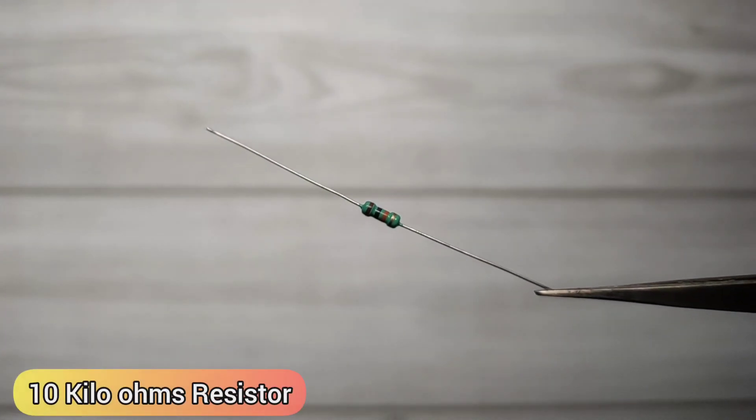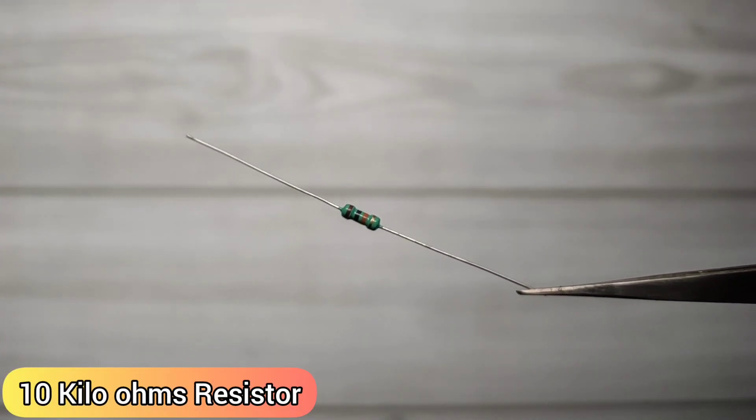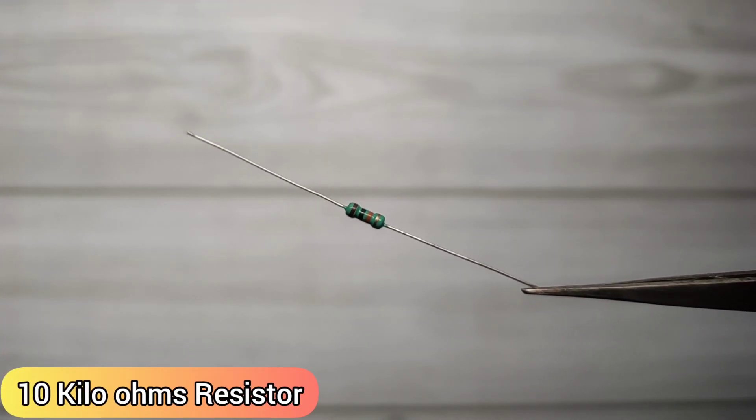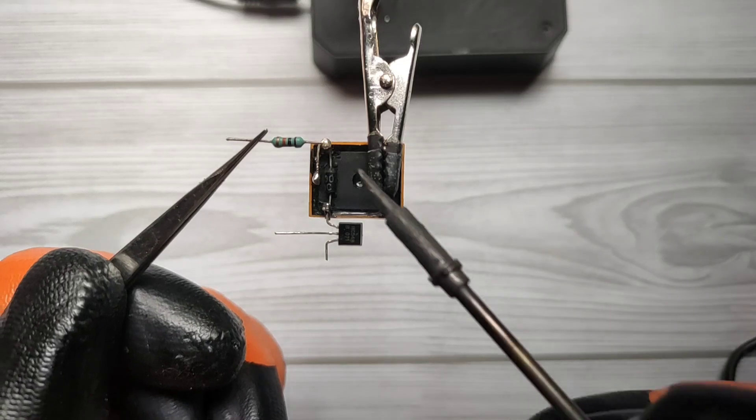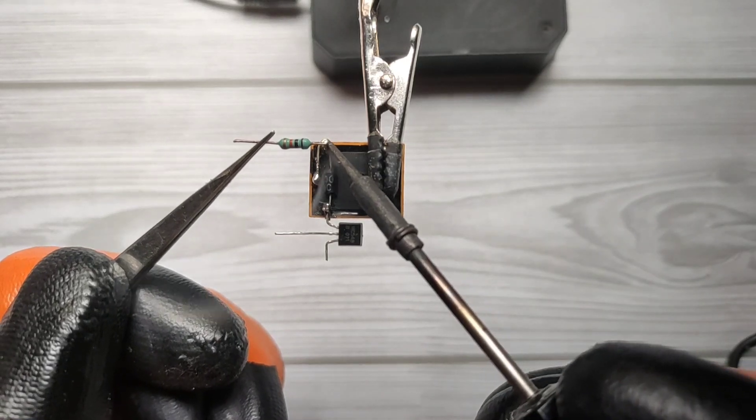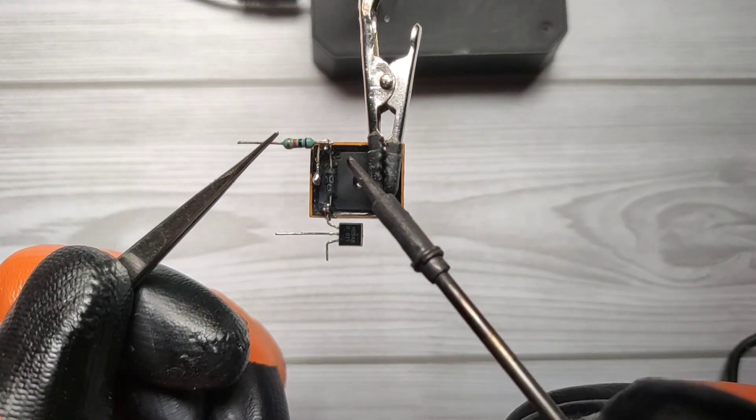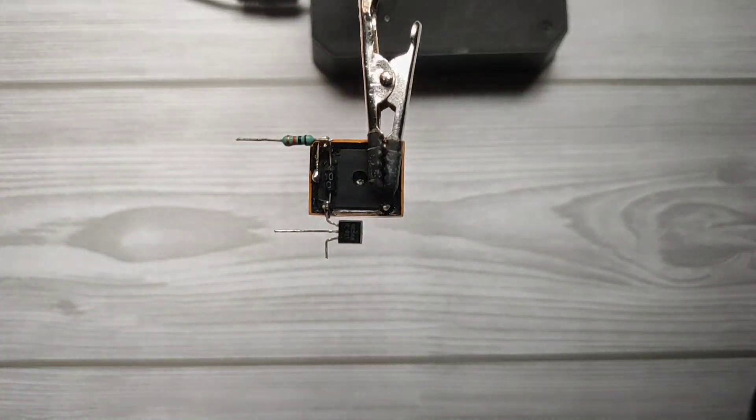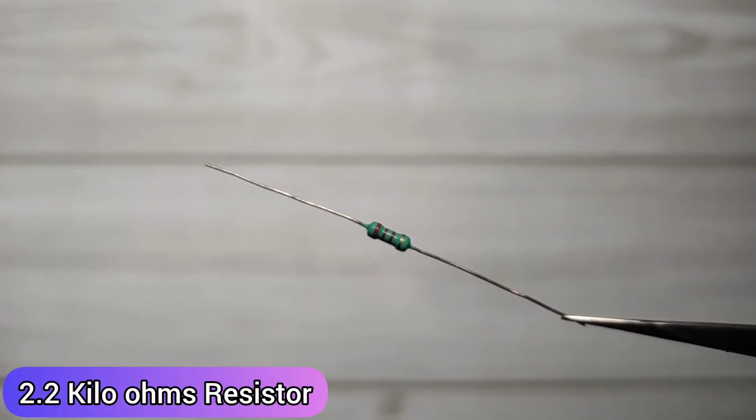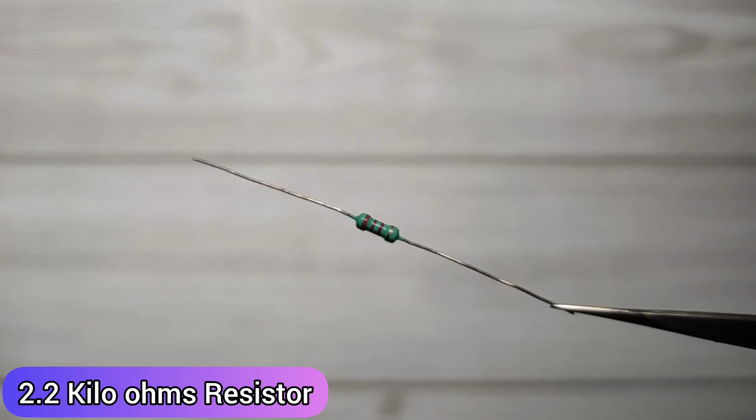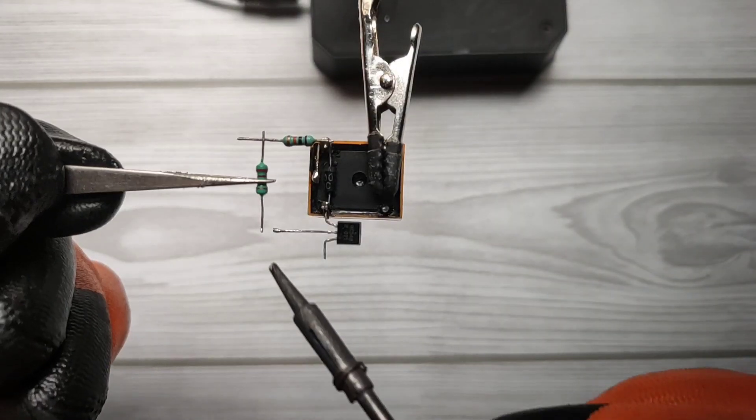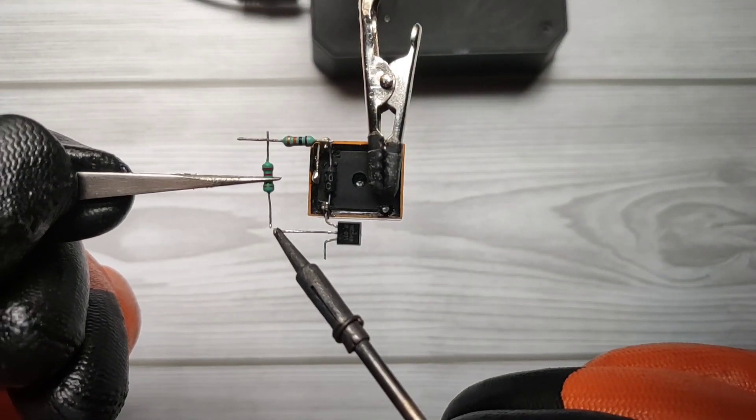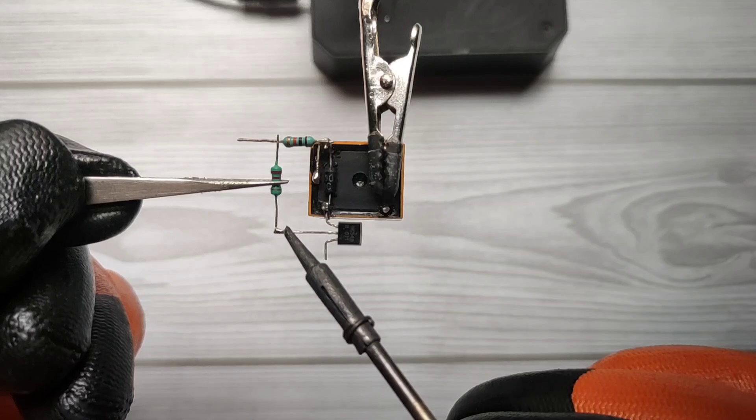Take 10kΩ resistor. Solder on diode's anode pin. Take 2.2kΩ resistor. Solder between base of transistor and 10k resistor.